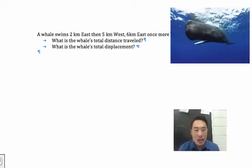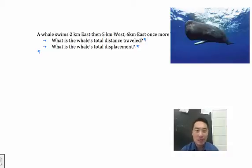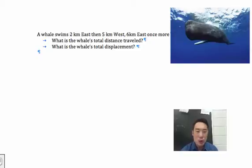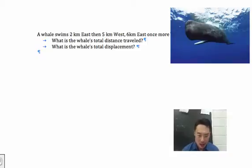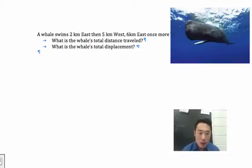I don't want to spoil it for you, so go ahead and read it — it's pretty good. Anyways, back to distance and displacement. Here we have a sperm whale and it swims two kilometers to the east and then five kilometers to the west.